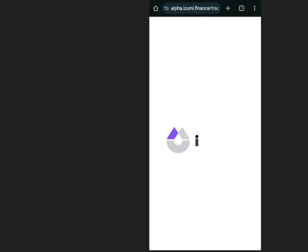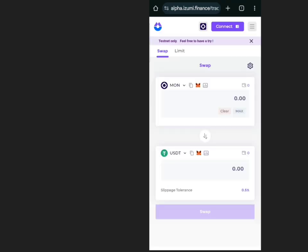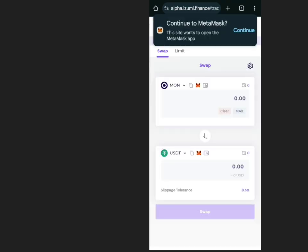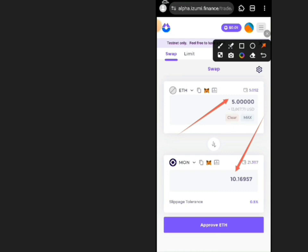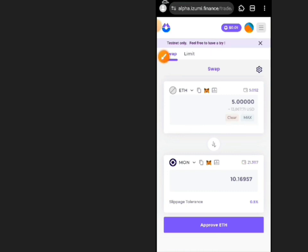Search for Alpha Izumi Finance on Google and open the site. Connect your MetaMask wallet. If you have 5 Sepolia ETH, you will receive 10 Monad Testnet tokens.